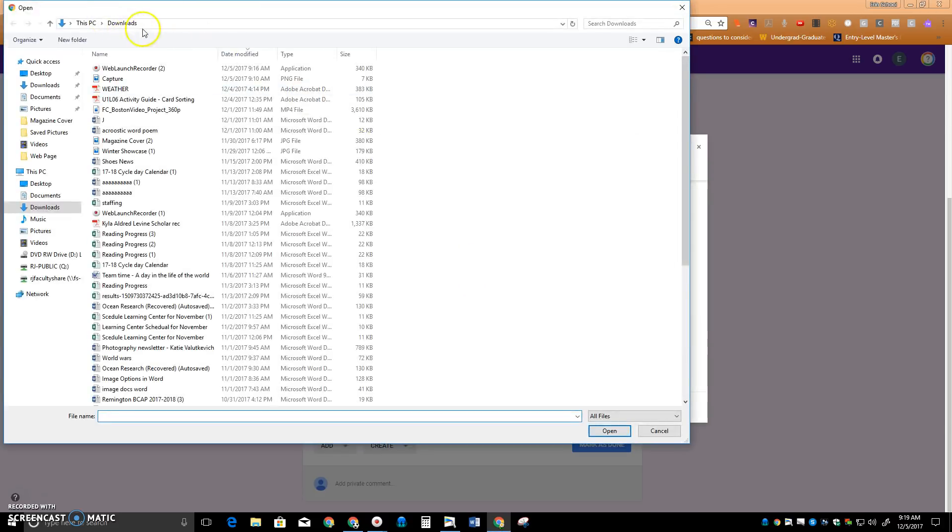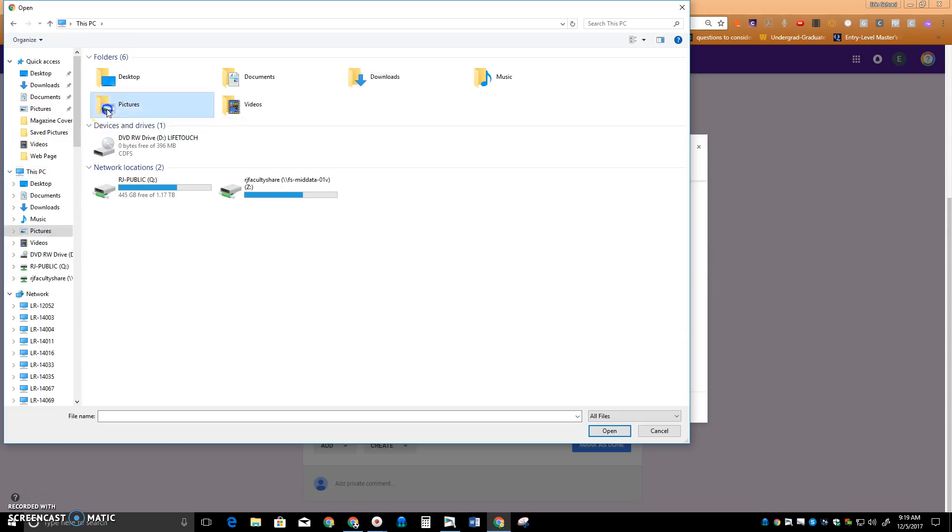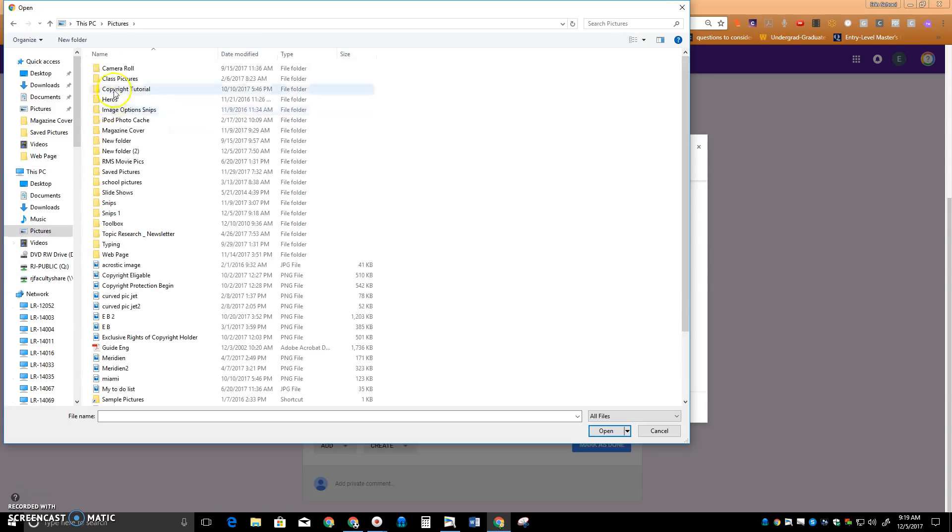Right now I'm showing the download folder. So I click over to this PC, it's my picture folder, and I look for my, there's my Snips One folder that I just made, open it.